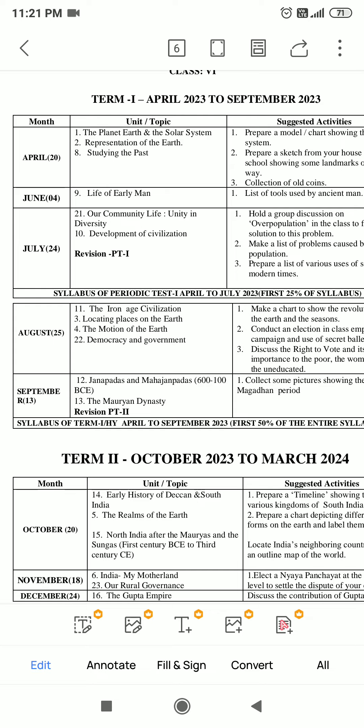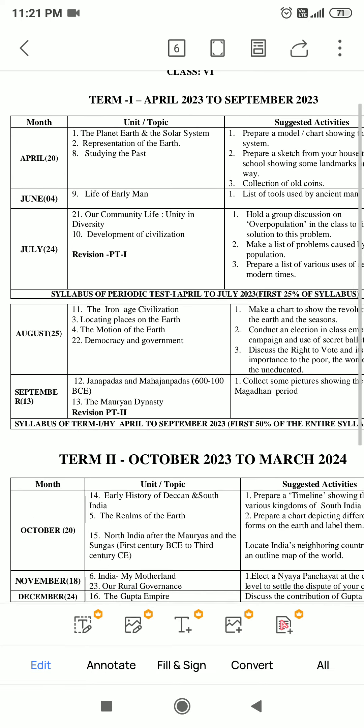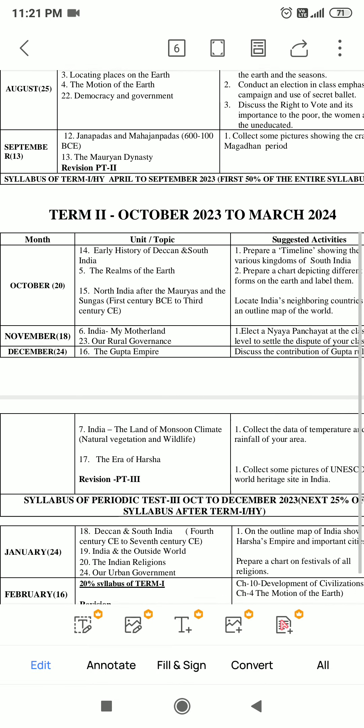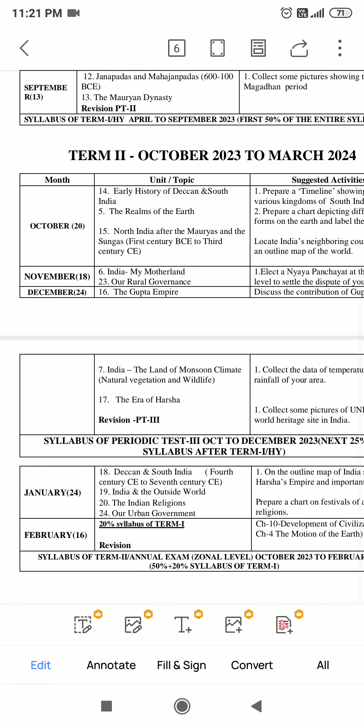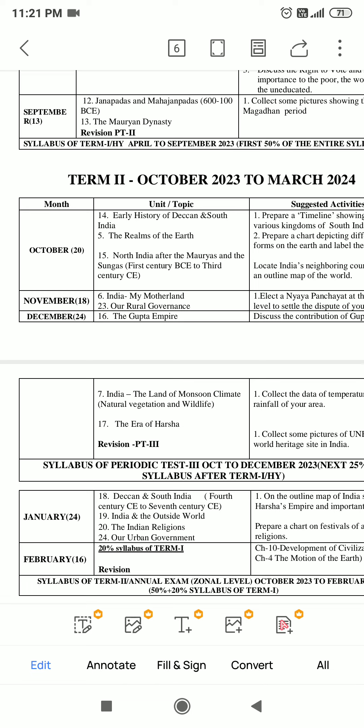That is Term 1. Now let's talk about Term 2. In Term 2, Chapter 5 - The Rim of the Earth will come. Chapter 6 - India My Motherland. Chapter 7 - India The Land of Monsoon, Climate, Natural Vegetation, and Wildlife.